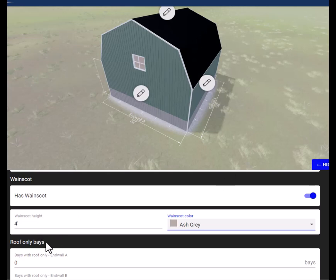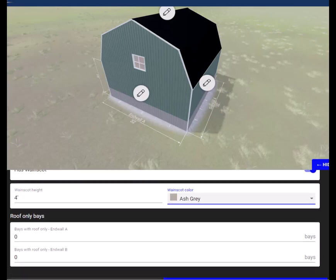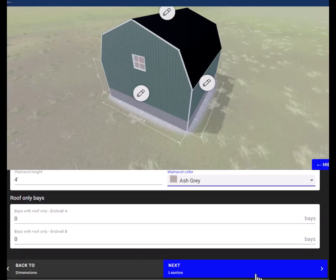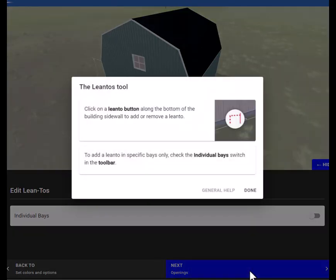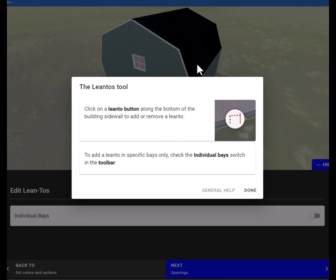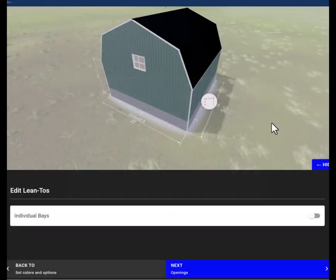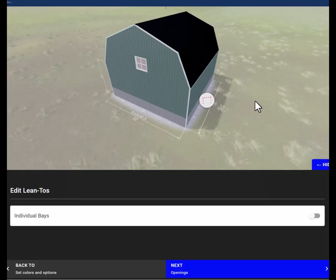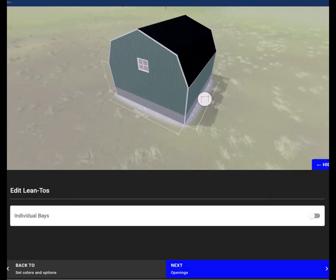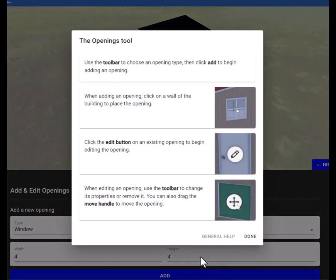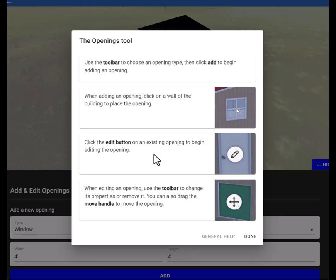We're not going to mess with the roof only base at this time, and we'll click next. This description talks about how to add your window and door openings to the building.